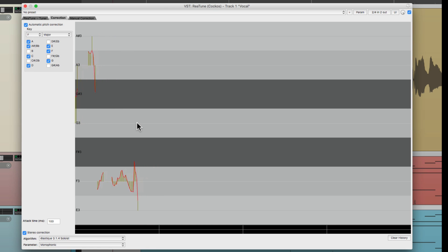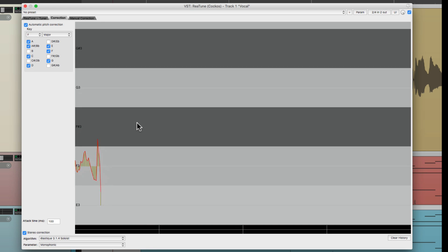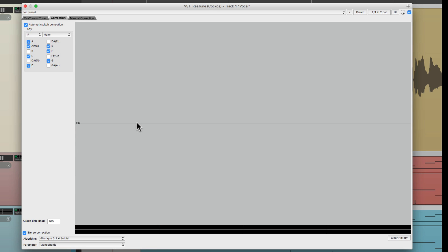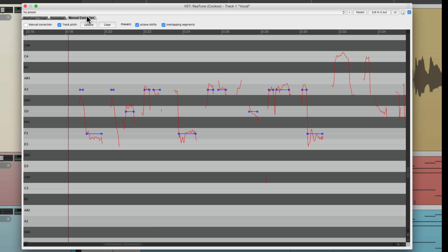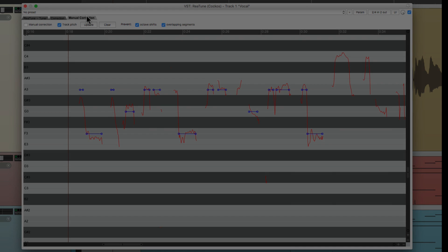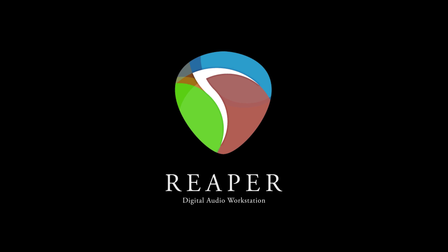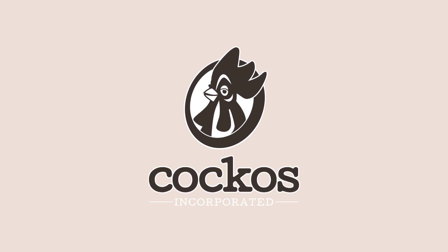And obviously it's a lot quicker. But if you just want to fix certain notes and get more precise with it, you could use manual mode and just choose the notes you want to fix. So that's pretty much it. That's tuning vocals with Retune, or the Retune plugin in Reaper. I hope you learned something. I hope you can use it. And I'll see you next time. Thanks. Bye.